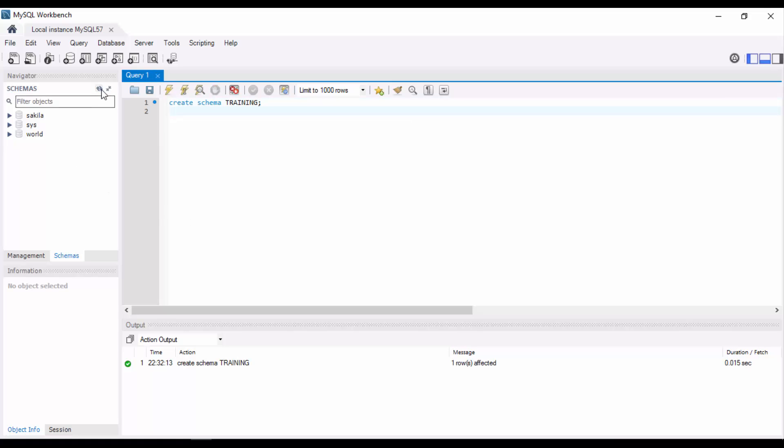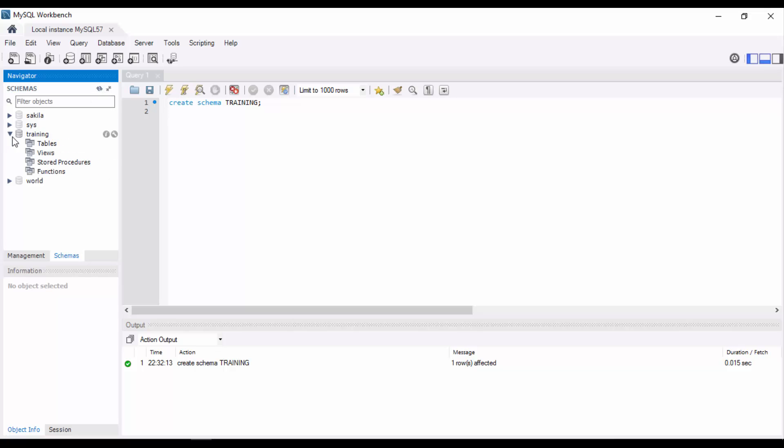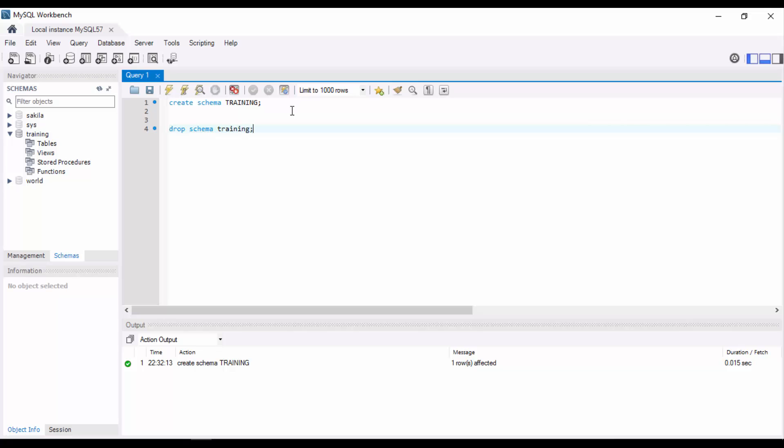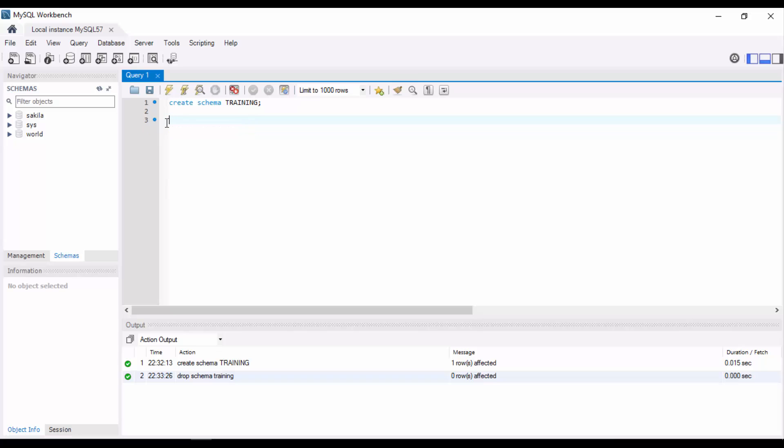In a similar way, to drop a schema it's very simple: just DROP SCHEMA. That's it.